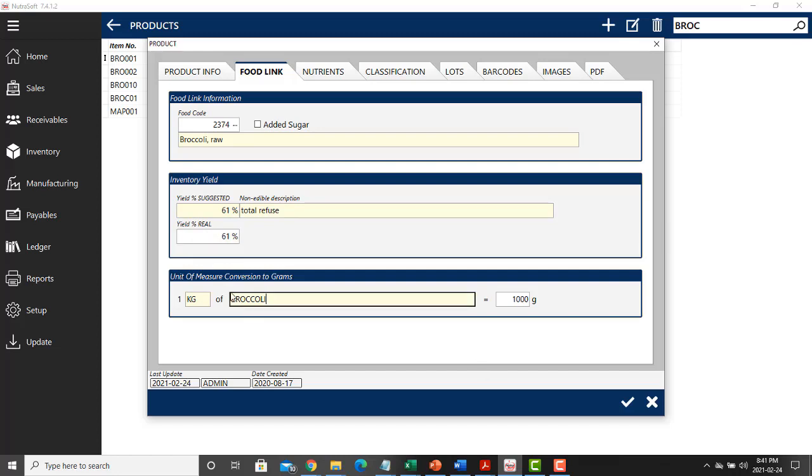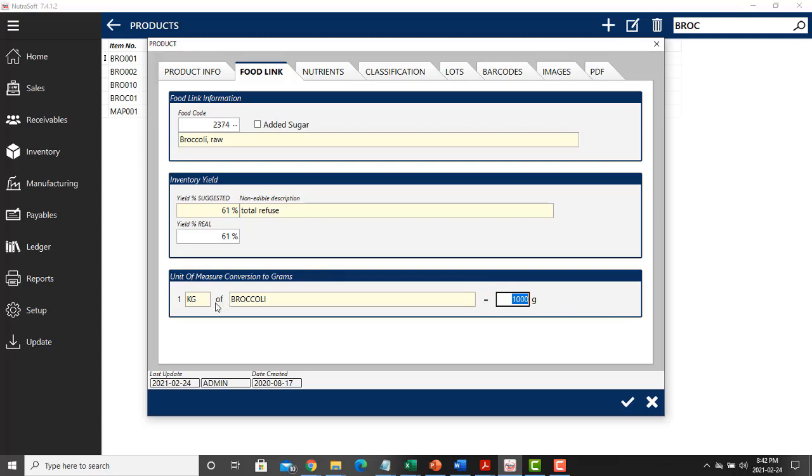At the bottom, you confirm the density of the item. In this case, I'm confirming that one kilogram of broccoli equals 1000 grams. This is more useful when it comes to volumes. You can confirm that a liter, as an example, will be 1200 grams if it is a liquid that is denser than water.